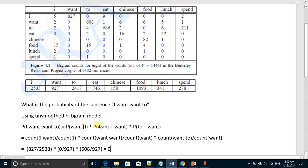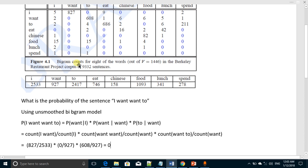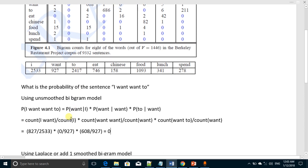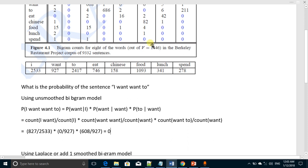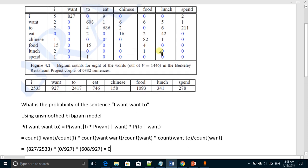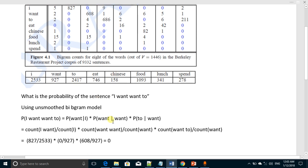In Laplace or add-one smoothing, we will add one in all these values of bigram pairs, and in the denominator we will add the value of the vocabulary, which is 1446. Vocabulary means actually the number of distinct words in the given corpus, so there are total 1446 distinct words in this corpus.